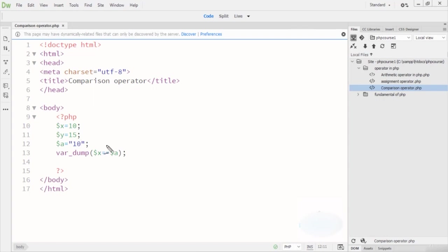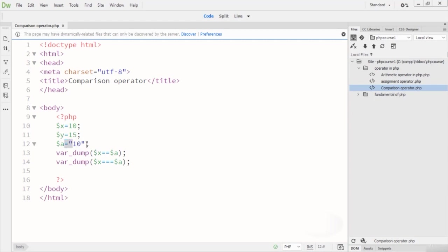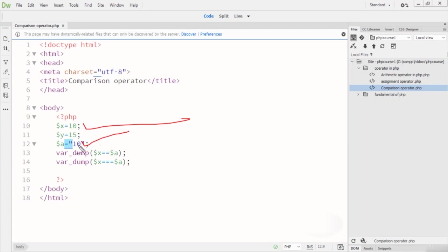Now I'm writing the identical operator (===). When I run this code the output is boolean false, because the identical operator checks both value and data type — one is an integer and the other is a string. Hope your concept is clear. I also mentioned this is a string type variable.